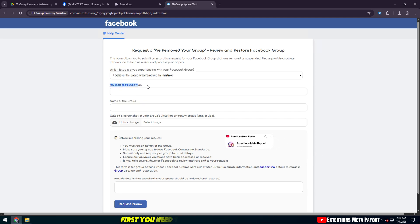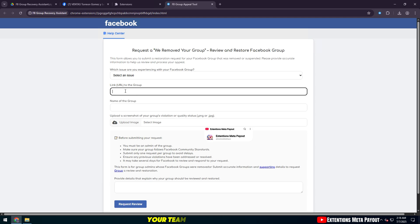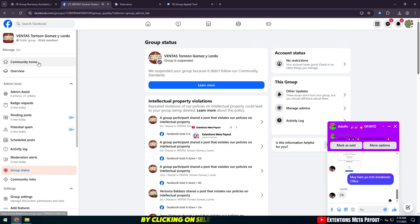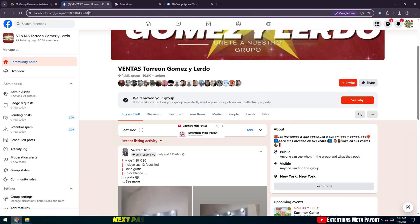First, you need to select the type of issue your team is experiencing by clicking on Select an Issue.